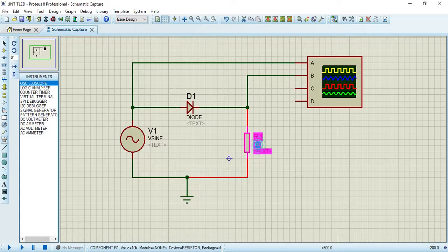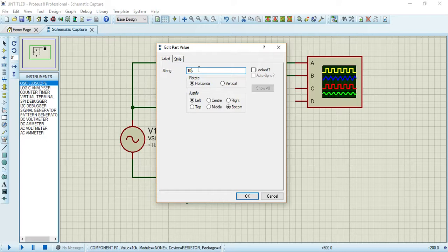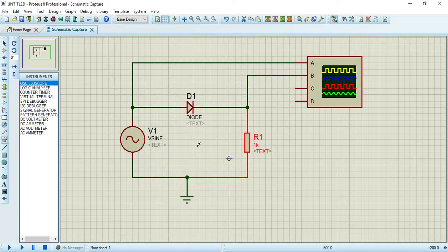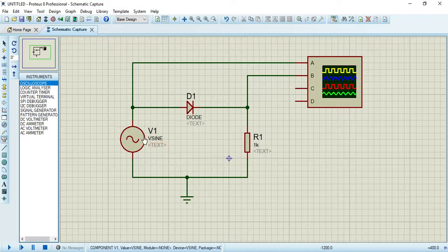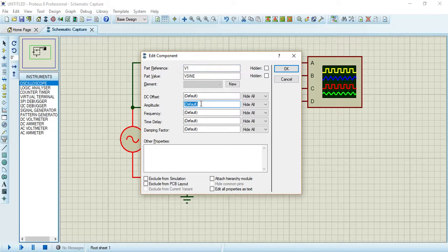For the resistor value, I will take 1k resistor. It's up to you whatever value you want to take, it depends on you. Now I am taking the amplitude as 230 and the frequency is 50 Hertz.